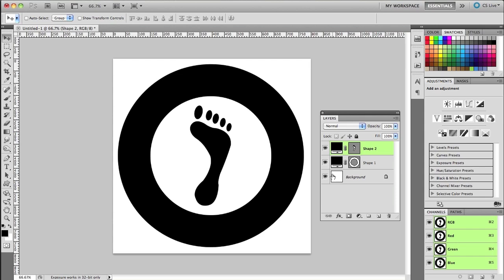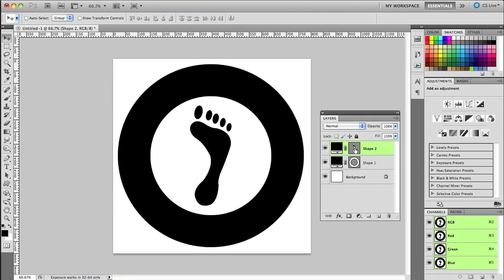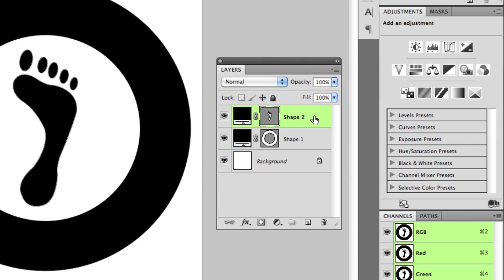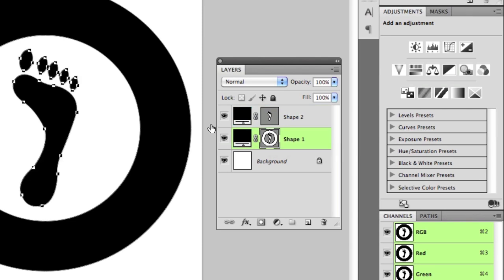So in order to do that all I have to do is come right here to the layers panel. I'm going to select the vector mask of the foot. You'll notice when I select that a little bounding box comes up around it. I'll go ahead and press Command C on the Mac, Control C on the PC. Then I'm going to select the vector mask of the circle. And I'll hit Command V on the Mac, Control V on the PC and it's going to paste it right in there.